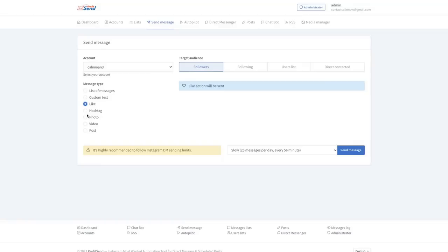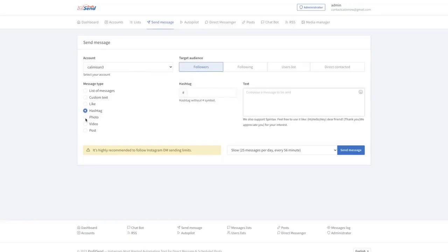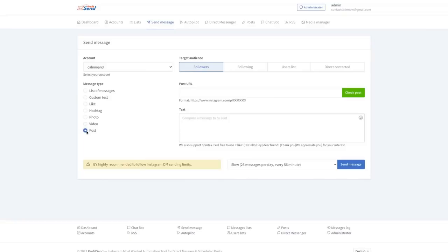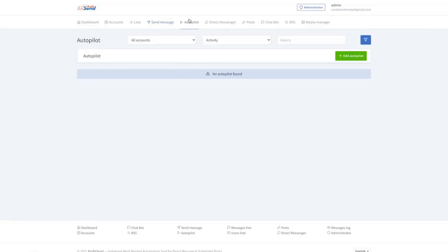You can like their posts, use a hashtag, send a photo, a video, or even a post, share a post. Then you have the autopilot.